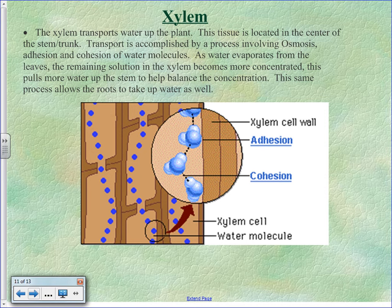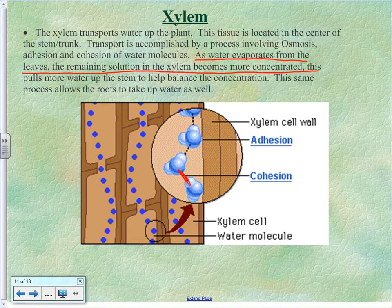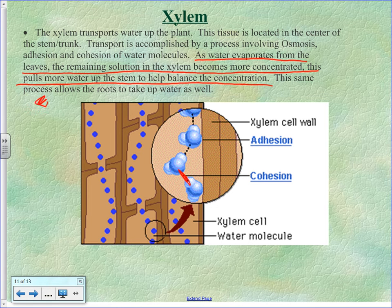The xylem transports water up the plant using the polar nature of water — adhesion against the sides of the xylem wall and cohesion between water molecules, with hydrogen bonds being very important. As water evaporates from the leaves, the remaining solution becomes more concentrated, pulling more water up to balance the concentration. Osmosis, adhesion, and cohesion of water molecules are all super important in transporting water.